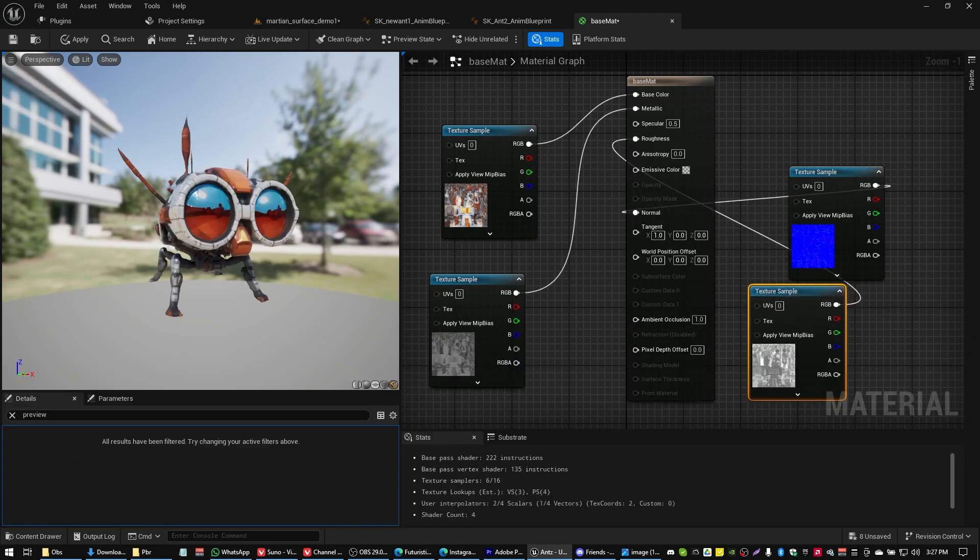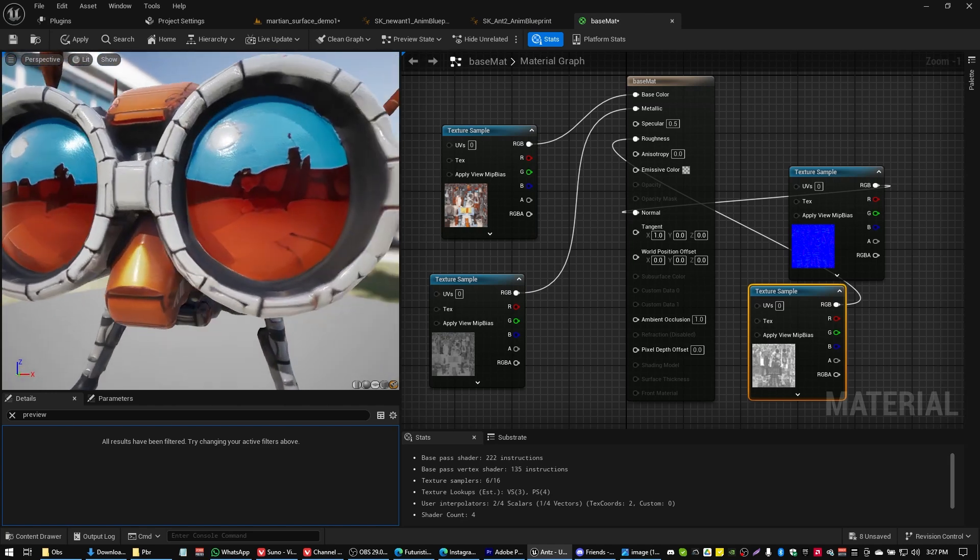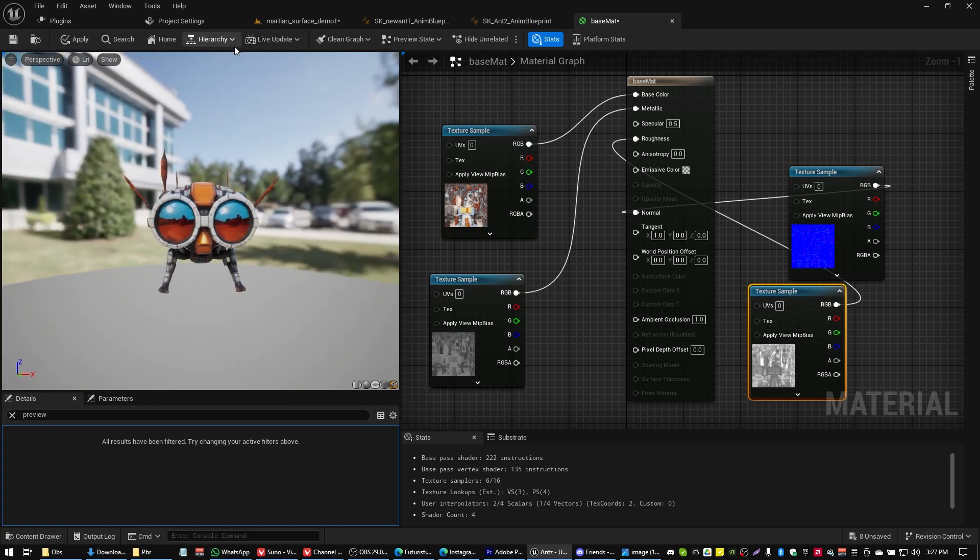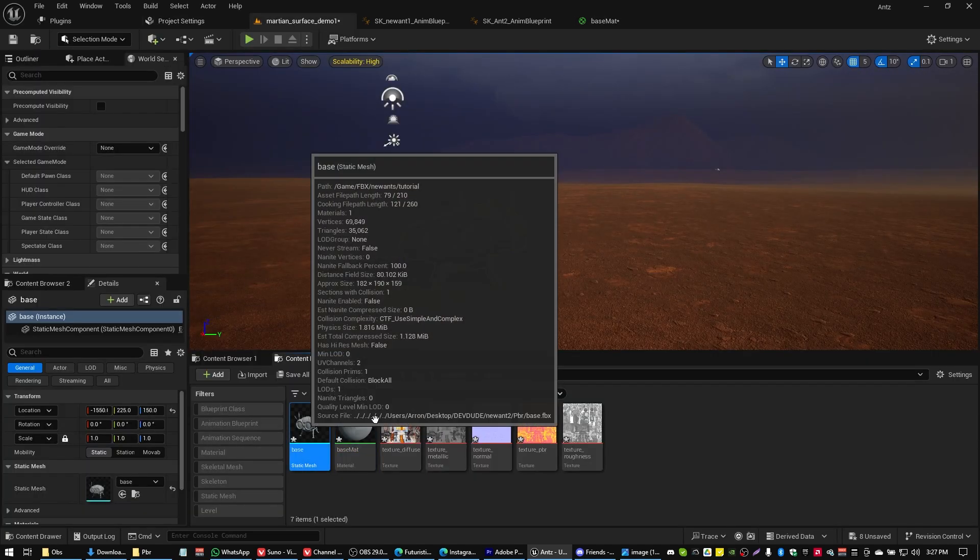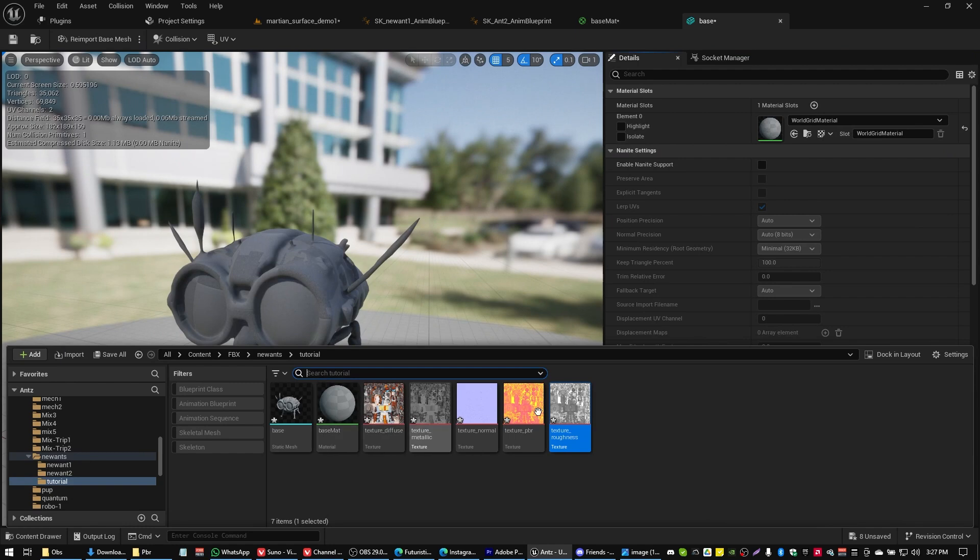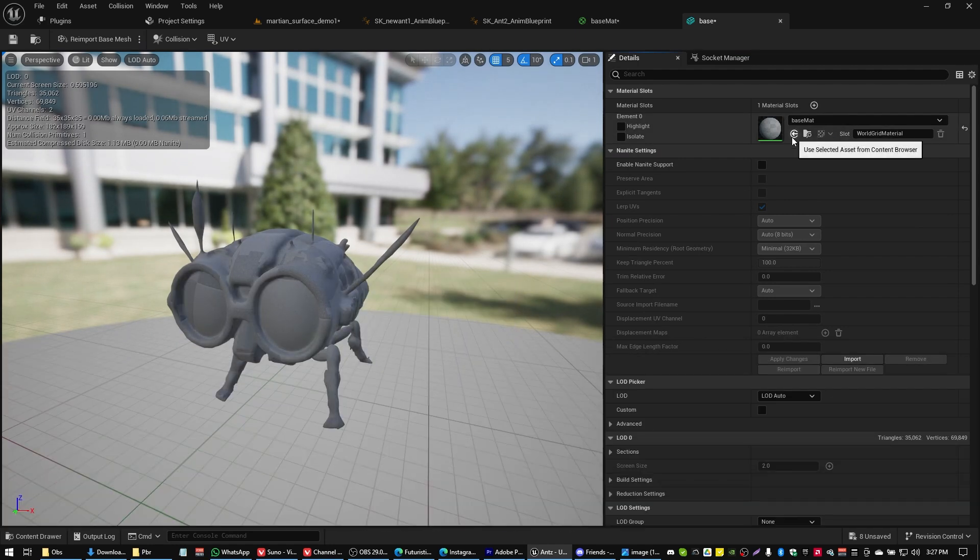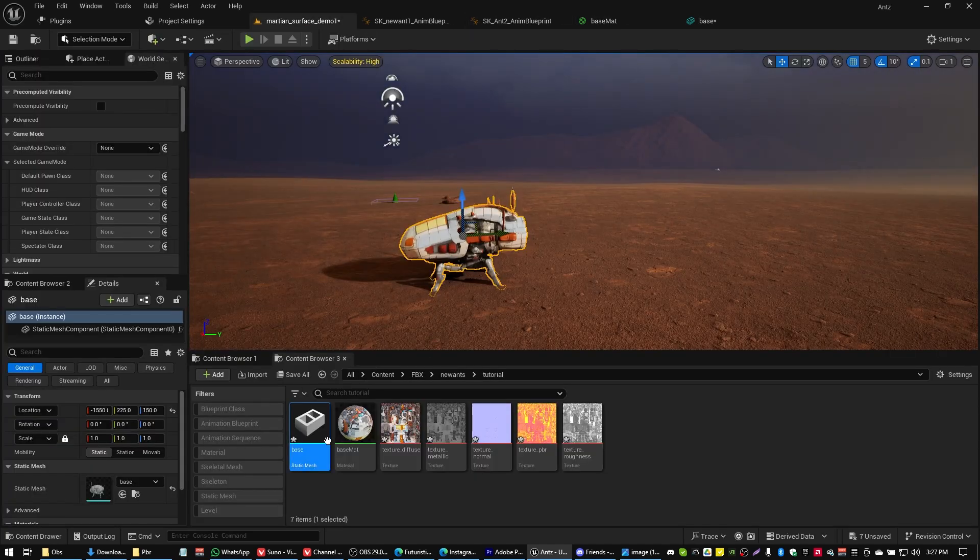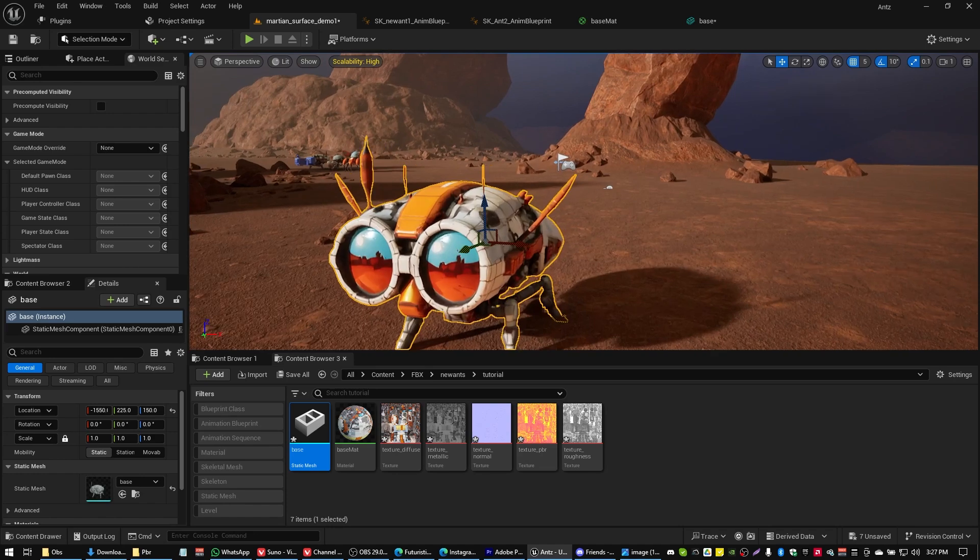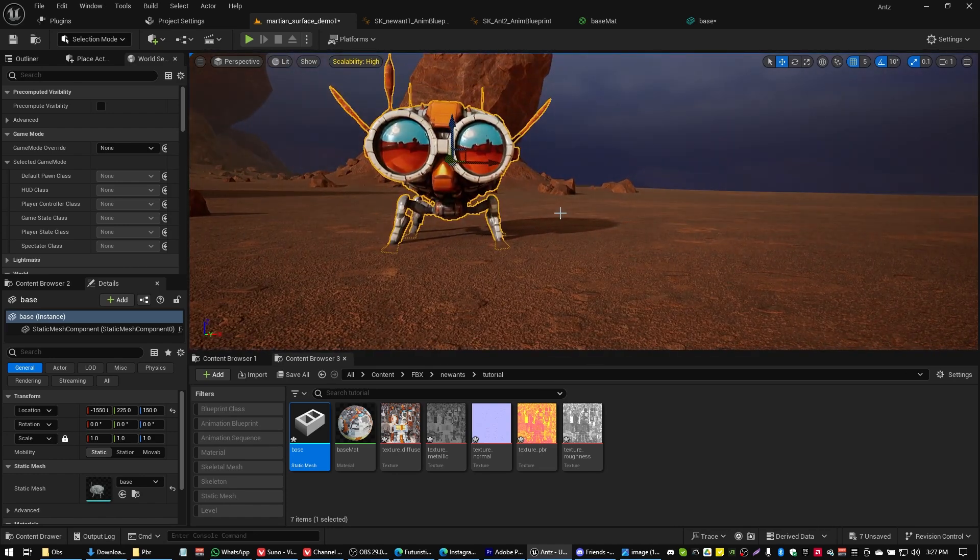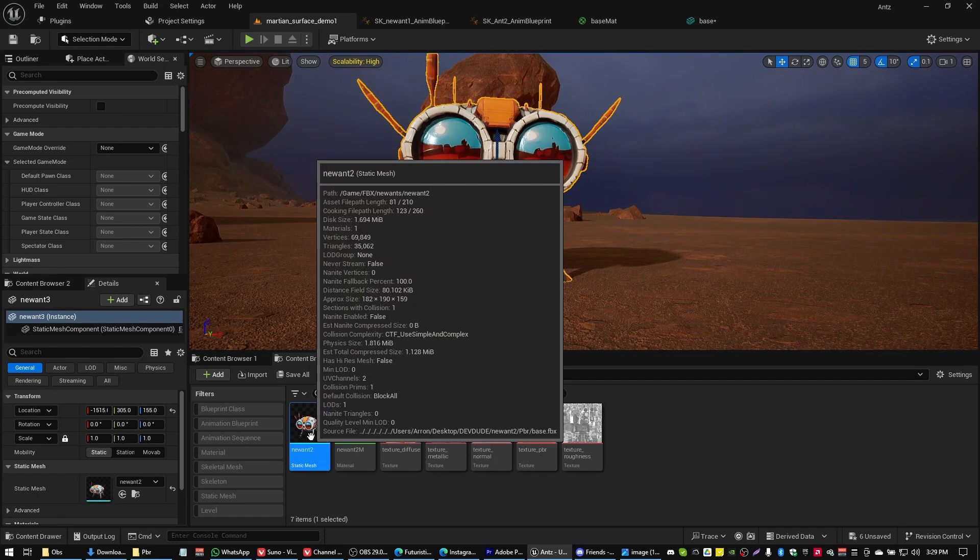There we go. Now we have our ant boy all textured up. He looks great. And I'm going to actually apply that to my ant boy's base static mesh model here, so we're just going to grab our base_mat material, we're going to put that in like so. I guess I better click apply and save, and voila, there's our ant boy in the world with his sunglasses. He's looking cool.